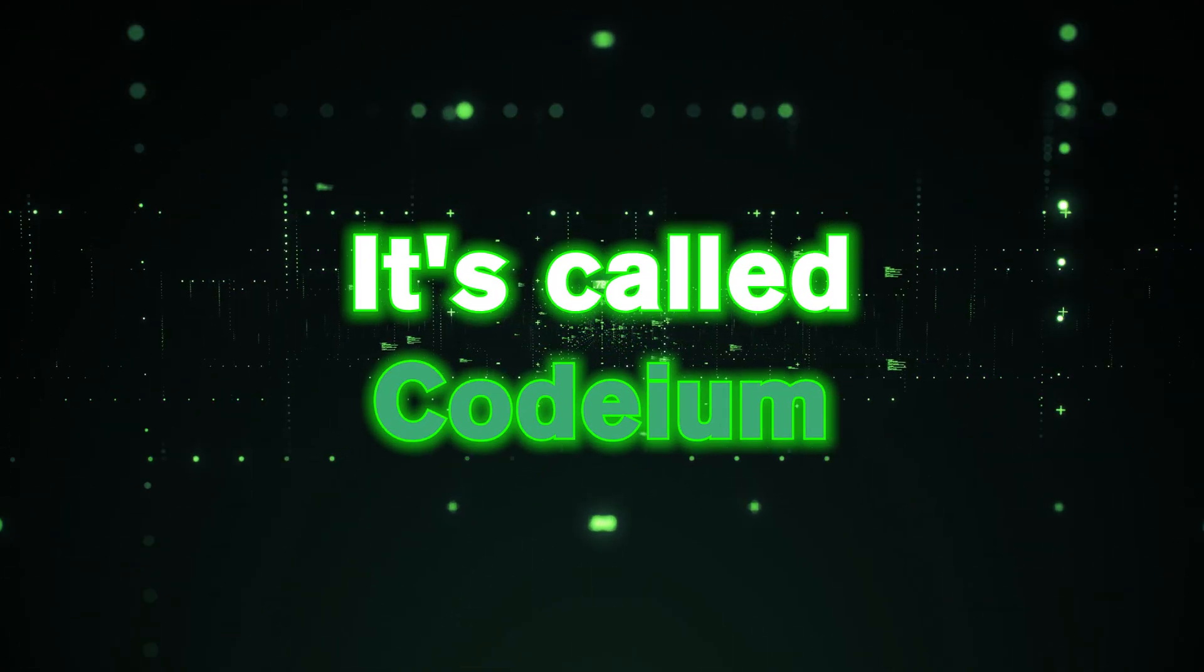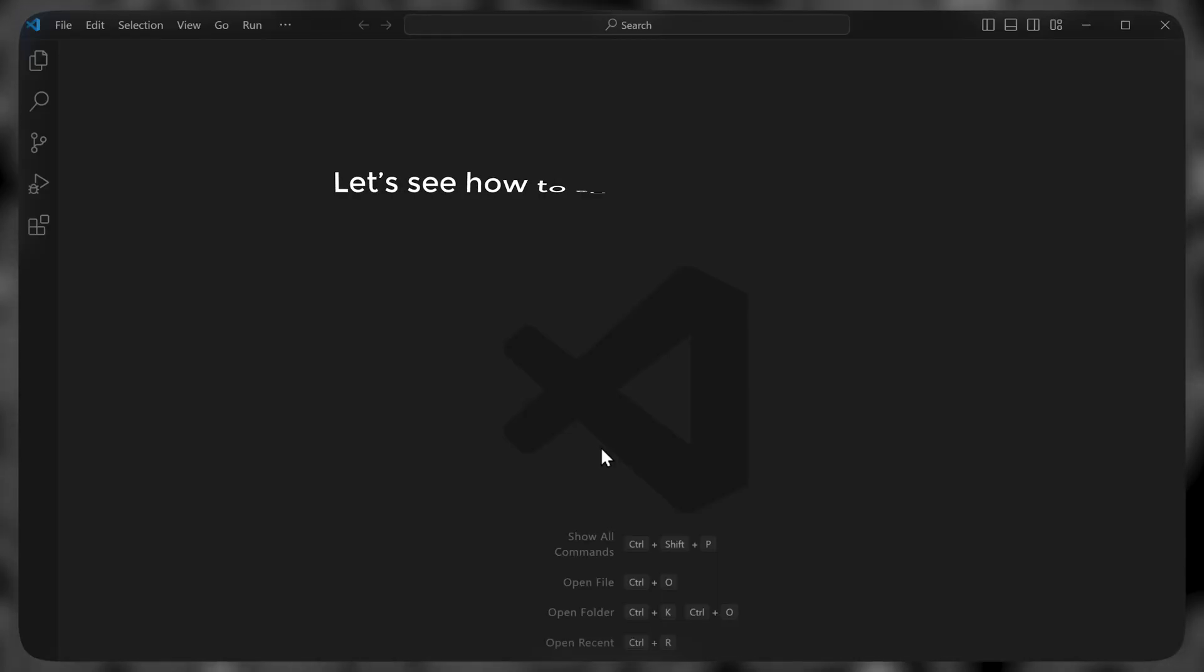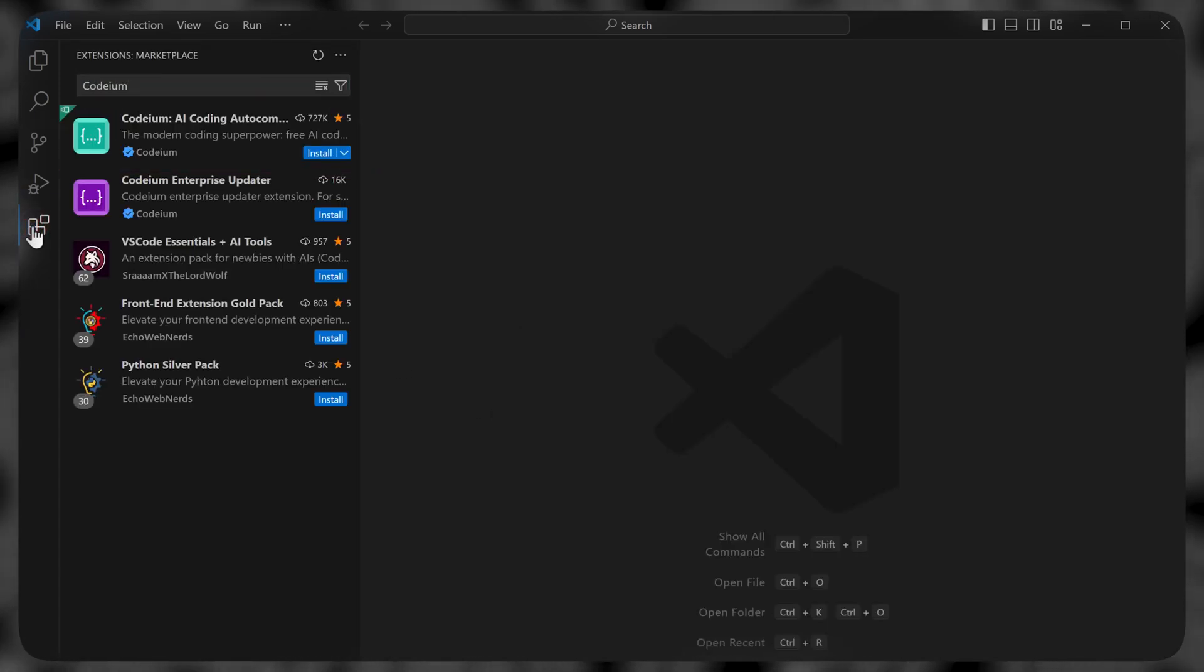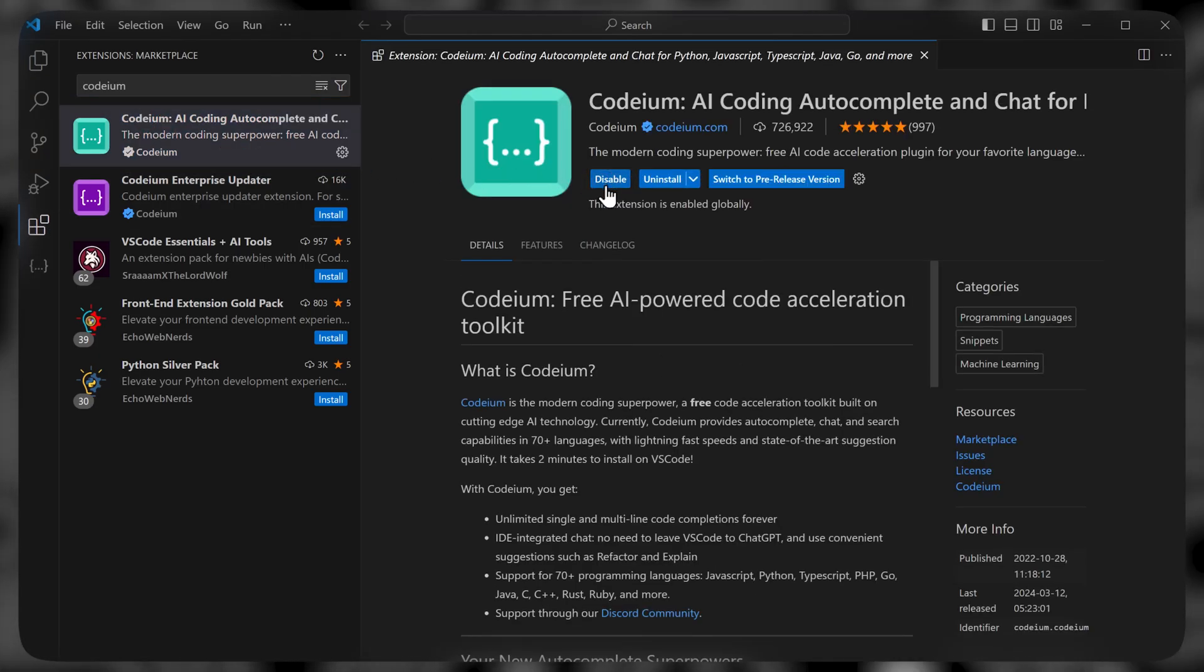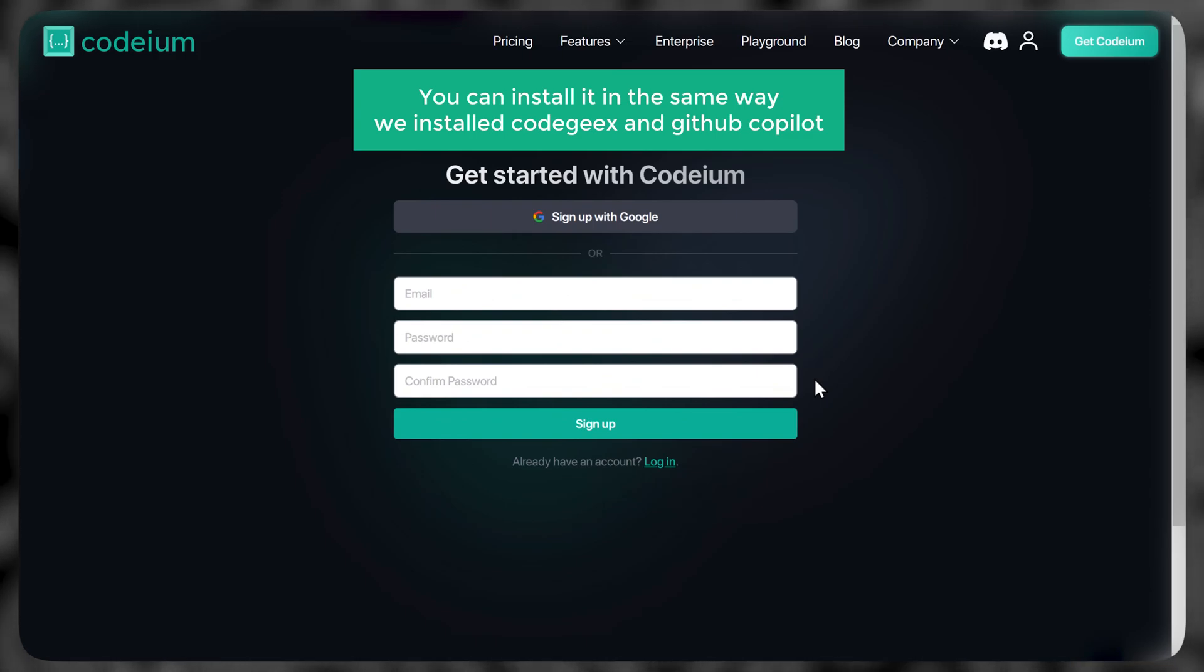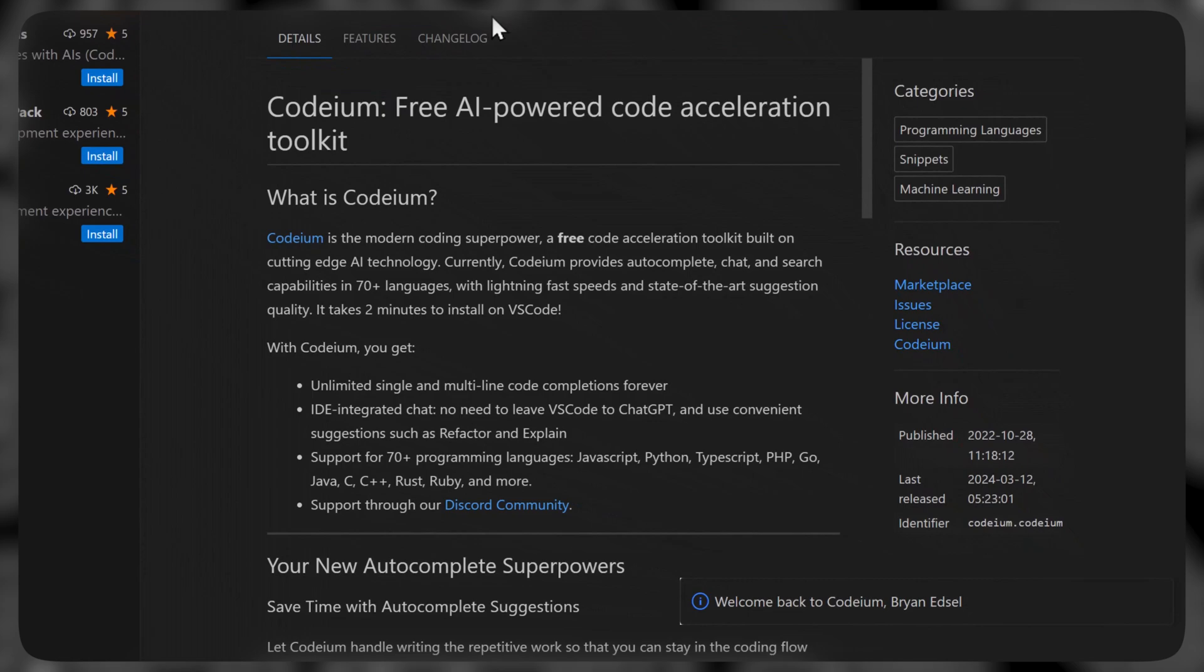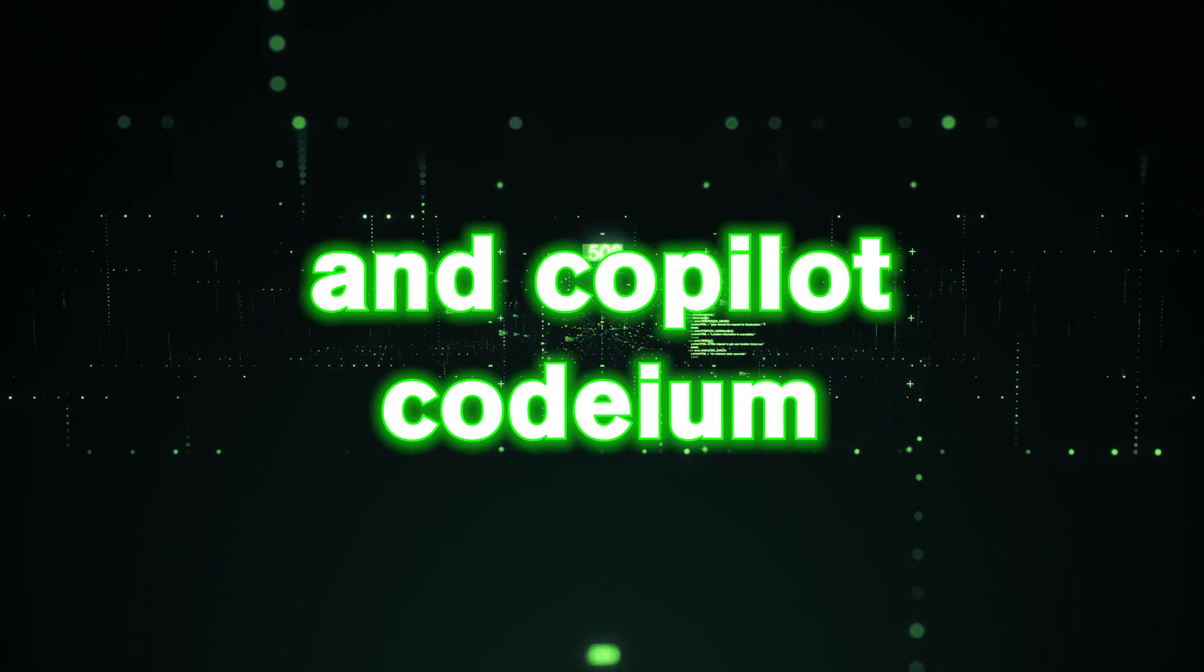It's called Codium. It supports more than 70 programming languages and works on 21 different IDEs. So let's see how to set it up. In VS Code, go to extensions and search for Codium. Select the first result and install it. Click login and click allow. You can install it in the same way we installed Codegex and GitHub Copilot. Now sign up with your Google account and click open VS Code. Then you will see this welcome popup, which means Codium is now set up and you can use it.